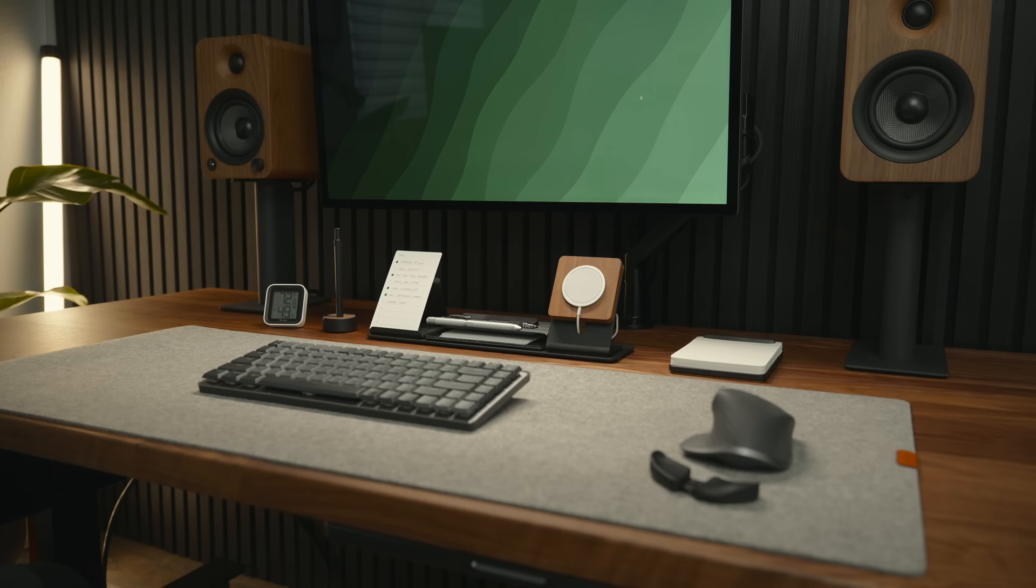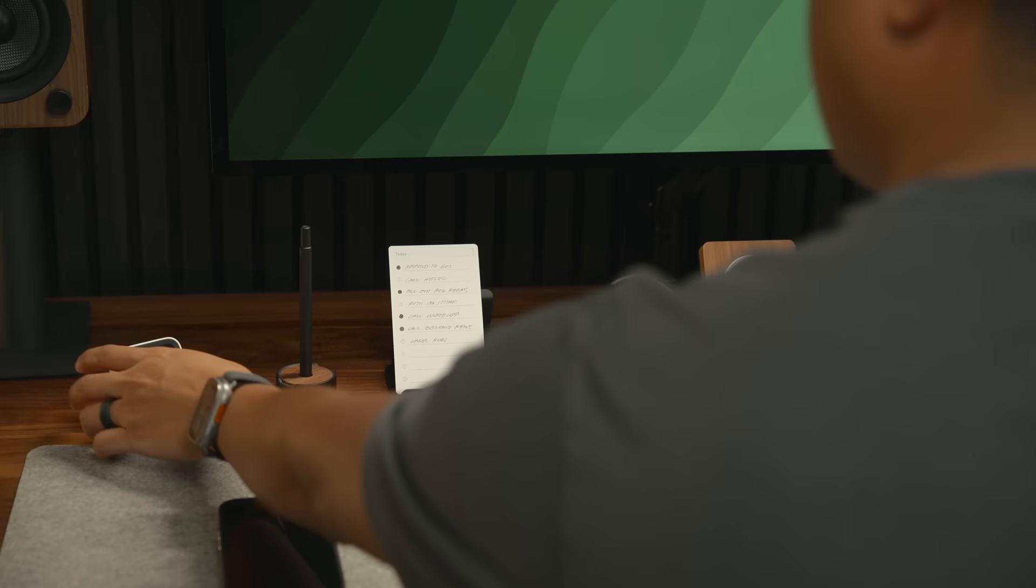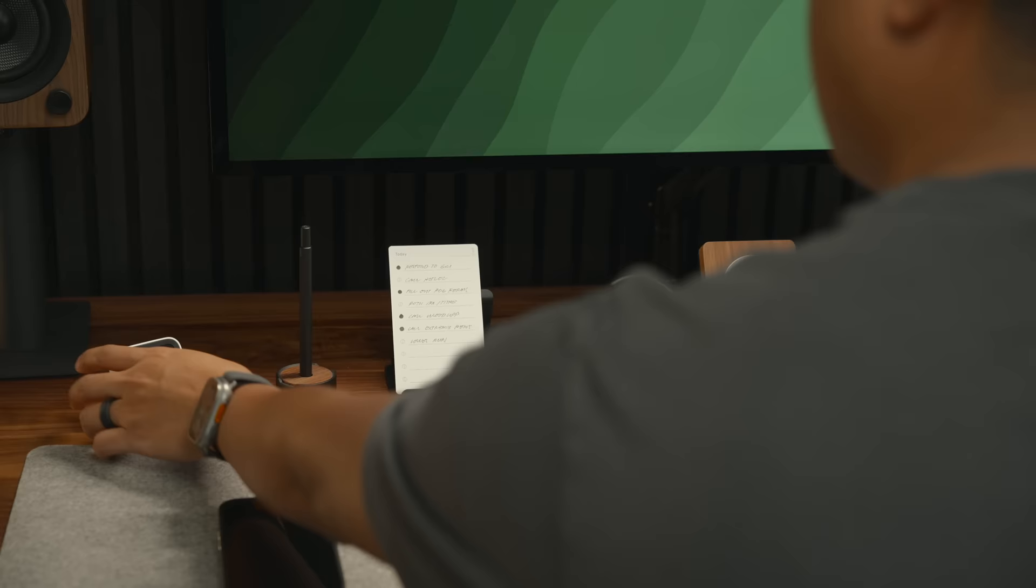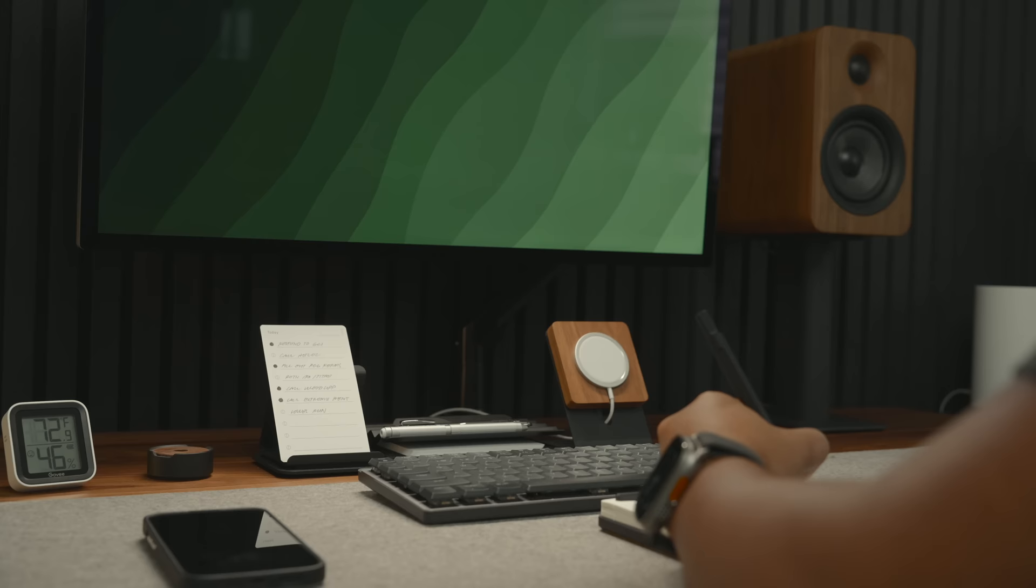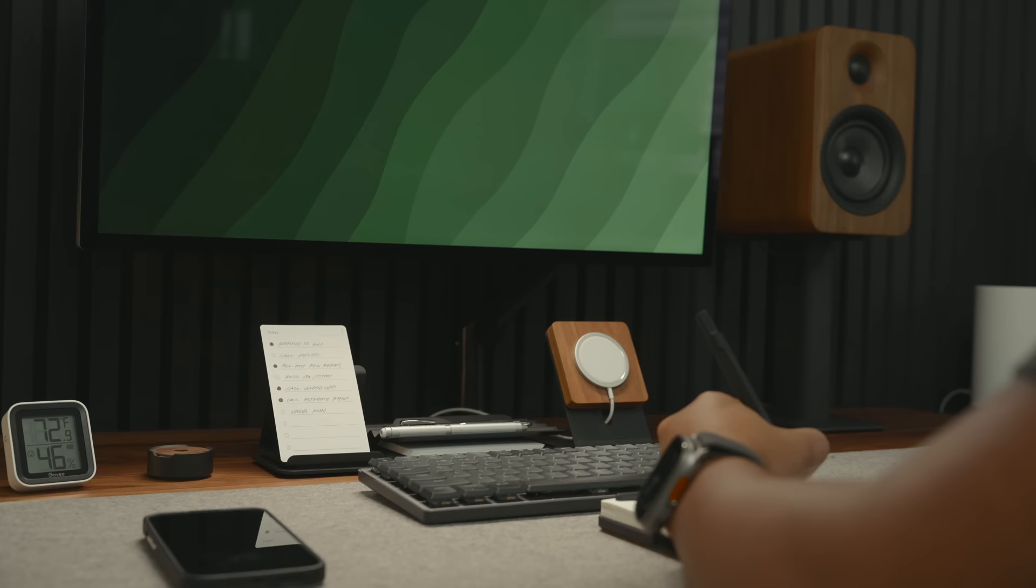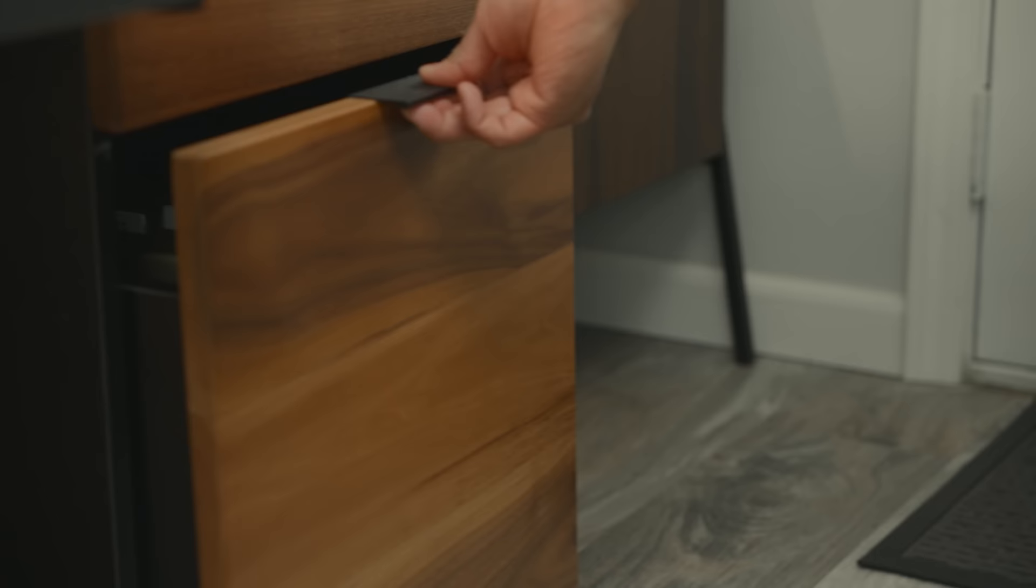Below my monitor I have several accessories. I have this Govi temperature and humidity monitor, a Grovemade pen and notepad for writing quick notes and ideas, and I am using the Gather Organizer set from Ugmonk to hold my analog cards, pens, and a MagSafe phone stand.